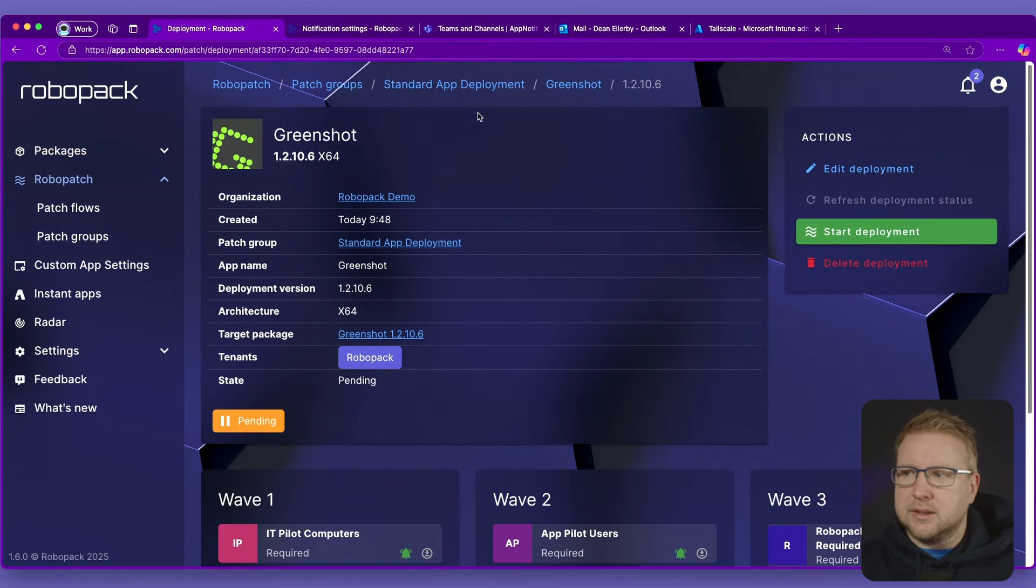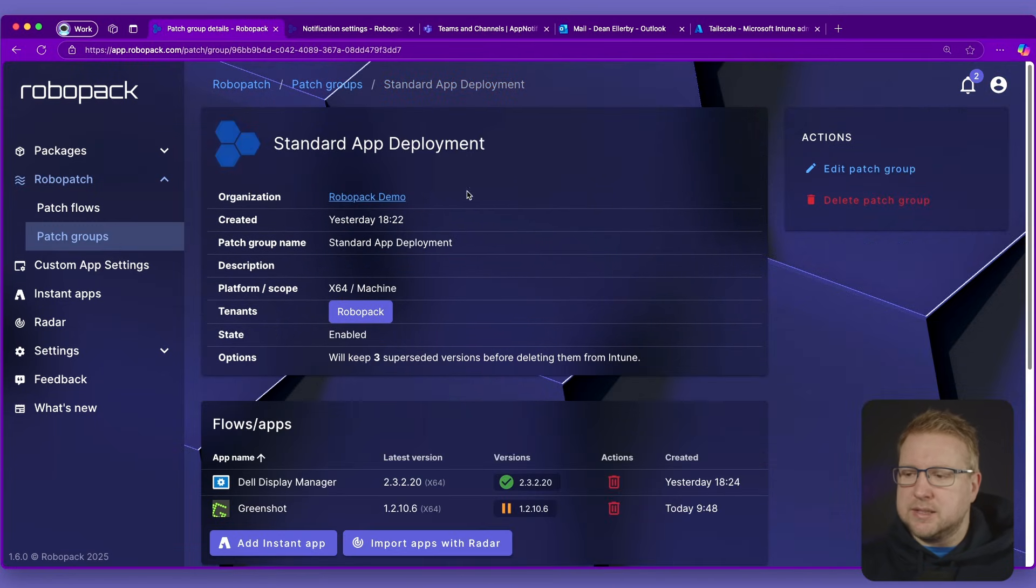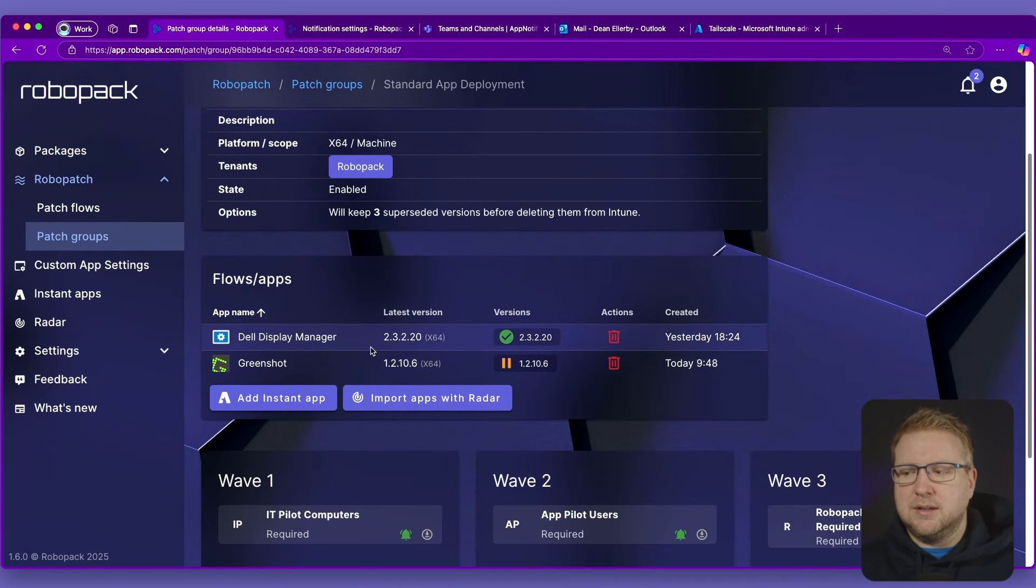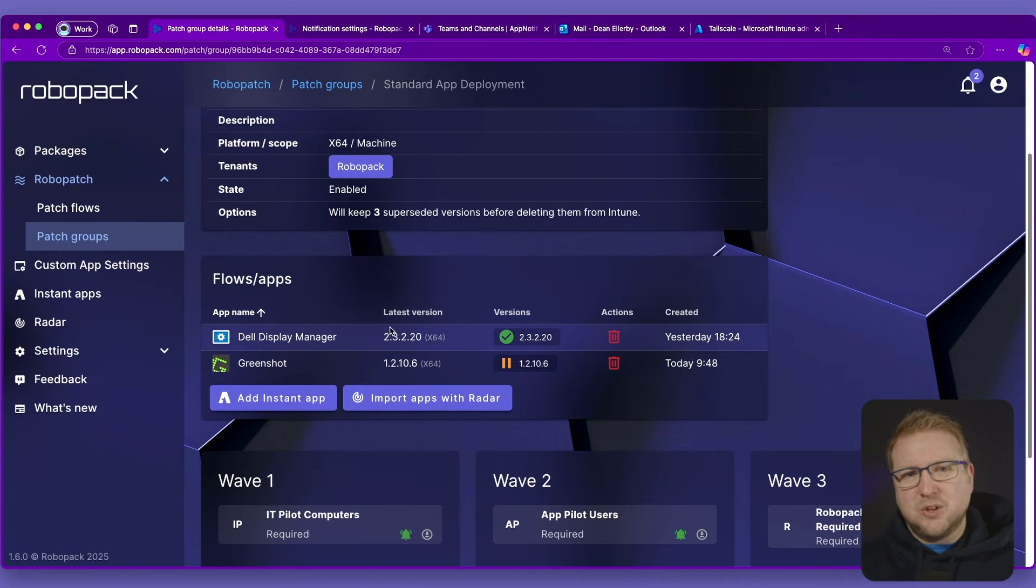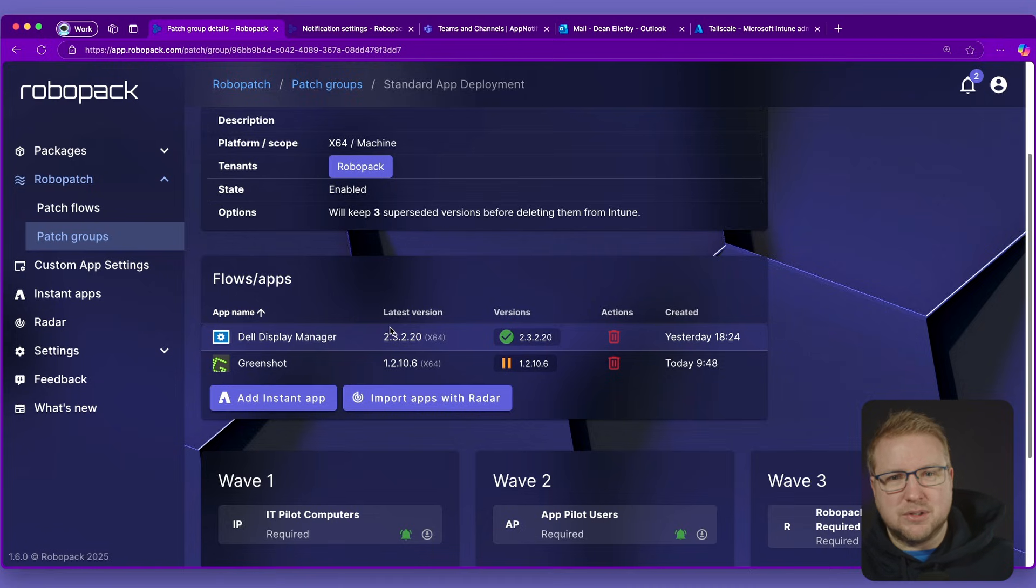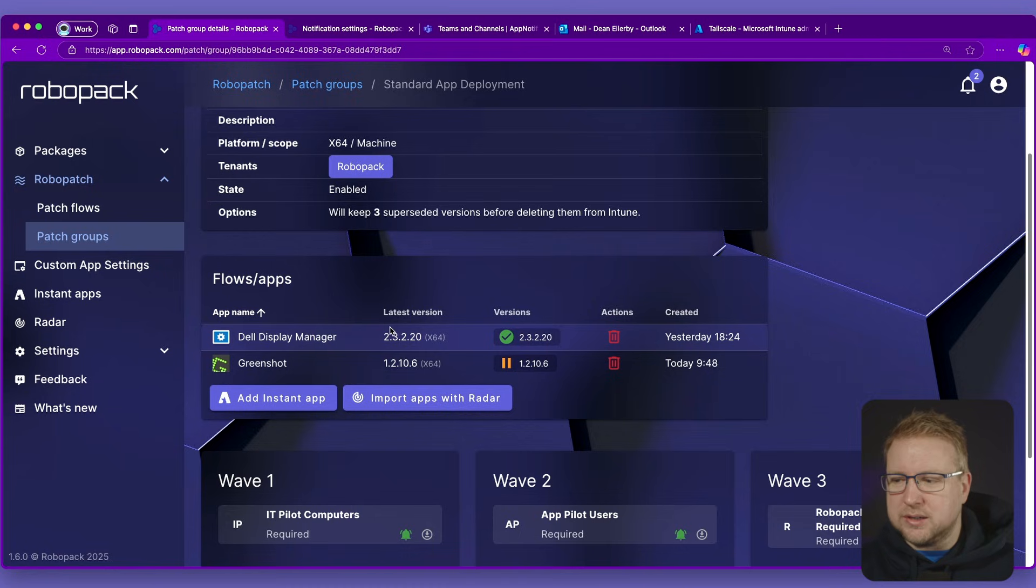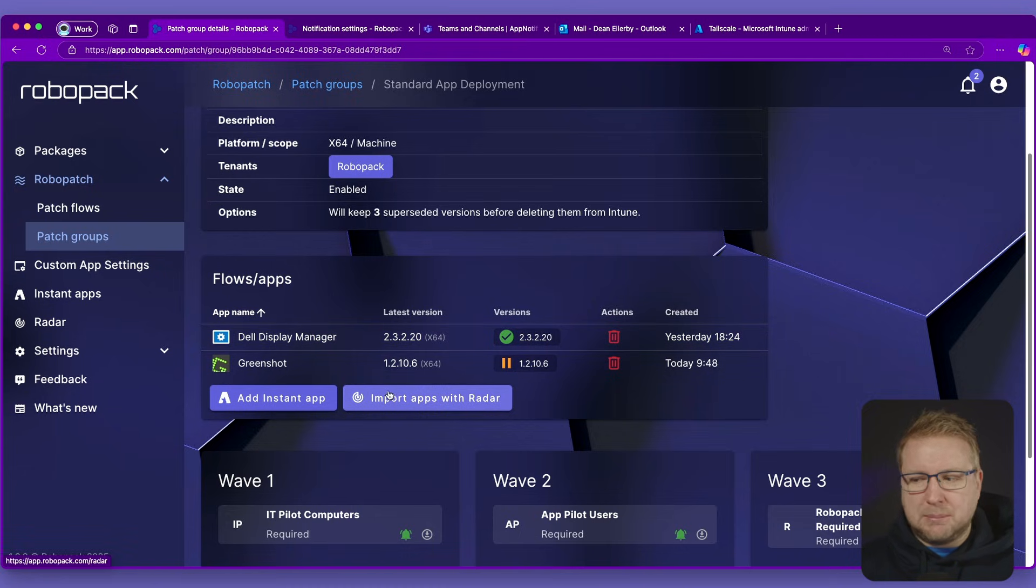If I head back to the patch group up here, the standard app deployment, you can see I've got my two flows and apps that are in this patch group. But the reason it's very important that this is dynamic and able to scale for different applications, not just the one that you're working on at the time, is that we can import apps with Radar.